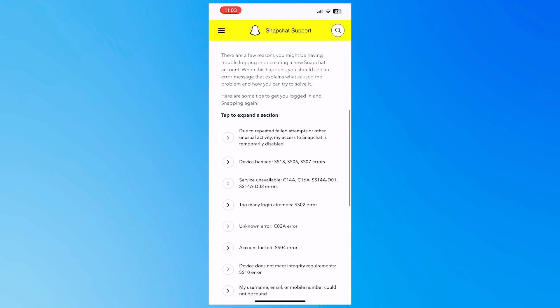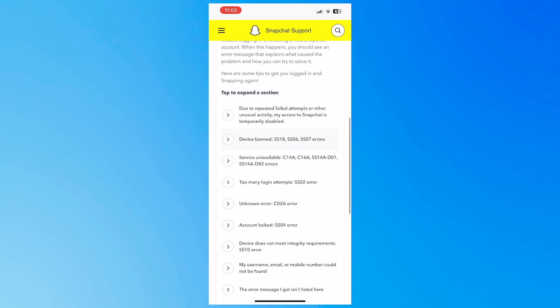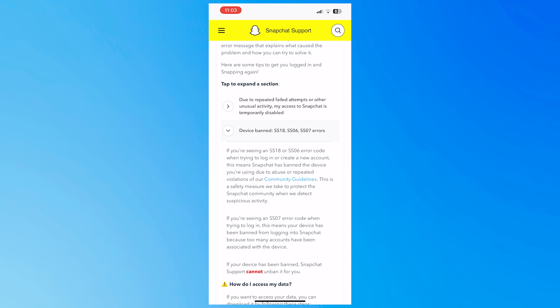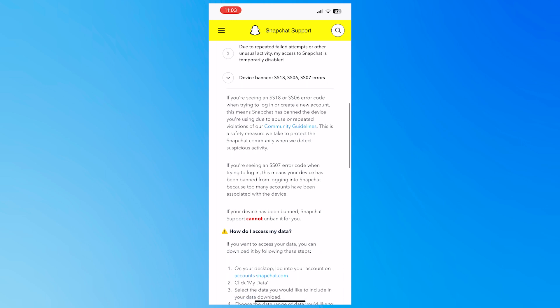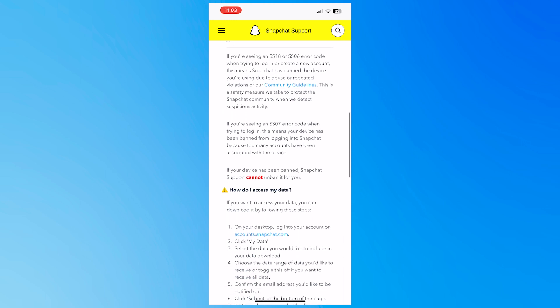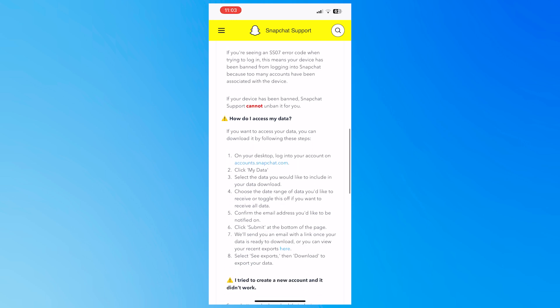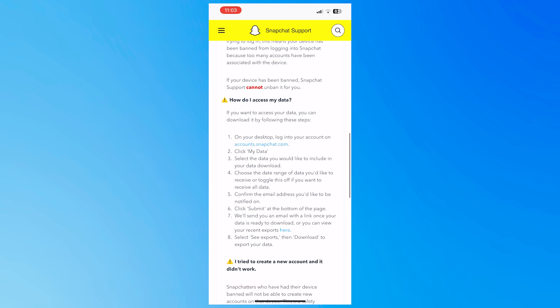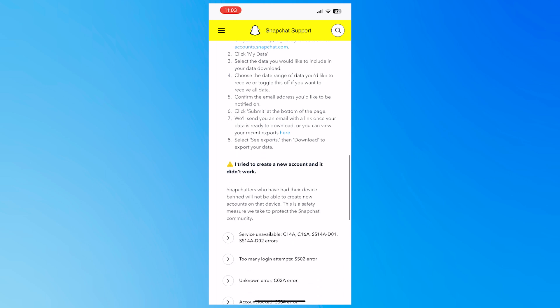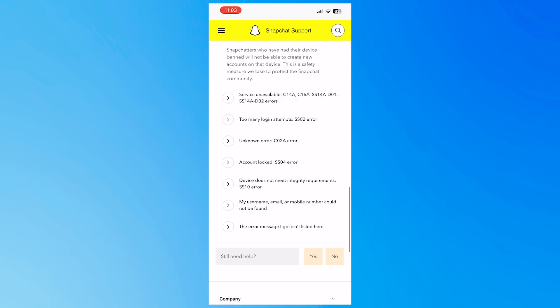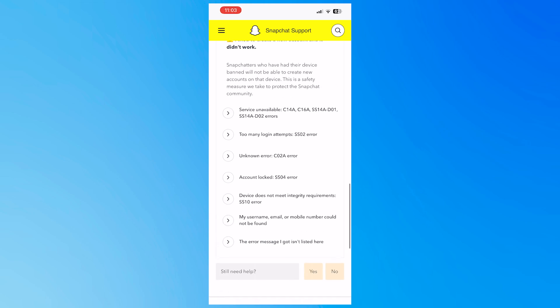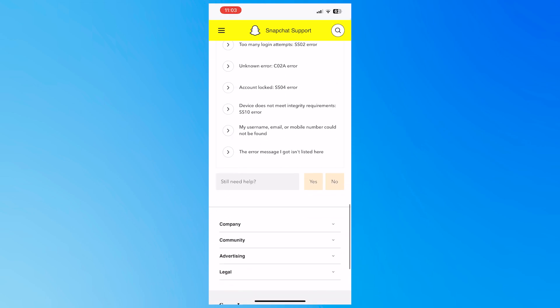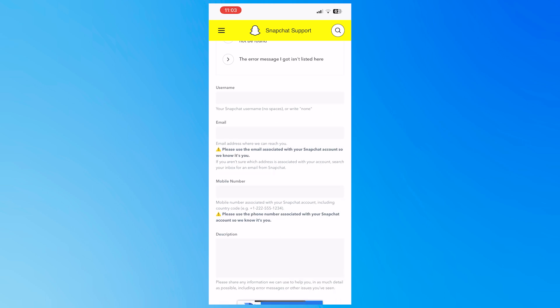So what you need to do here is tap on SS07 errors on the second choice. And then you'd be seeing these instructions. You can try this out and see if it works for you on how you can access your data and how you can create a new account. But what we want to do here, if that doesn't work for you, is tap on yes on still need help.